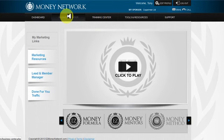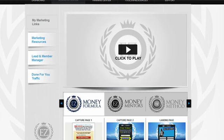Let's go into the business center. As covered in the previous video, this is where you get your links. Make sure it's on 'My Marketing Links,' come down, and you'll get all your links for your lead capture page and your landing page.